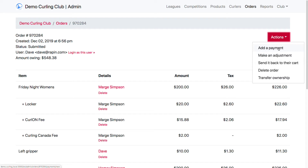The most common thing I can do here is add a payment. I can also make an adjustment — either reduce or increase the cost of the order by adding an adjustment line item. I can also send it back to the member's cart, which is useful if they needed to make a correction or it's a registration night at the club and a mistake was made in the order.